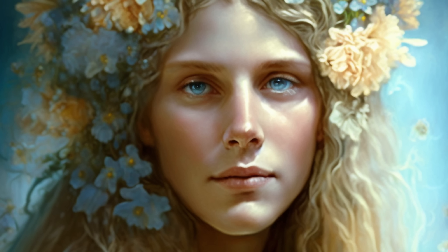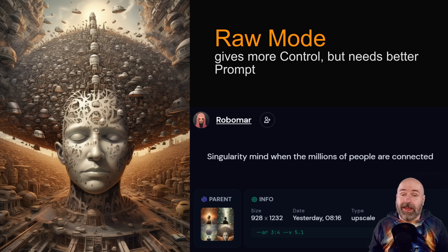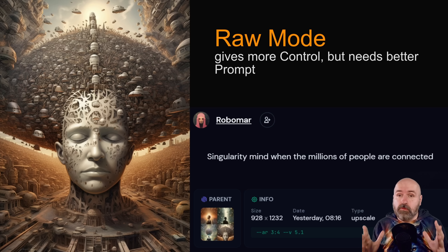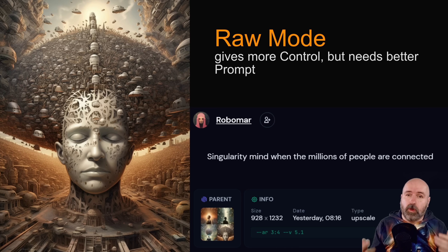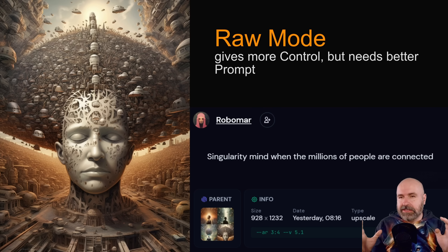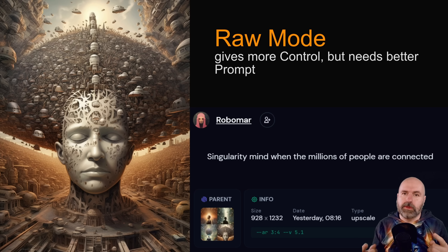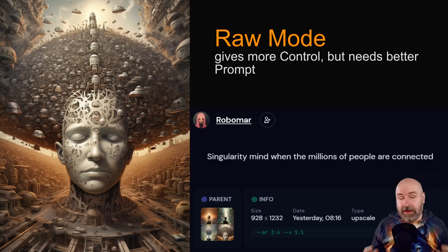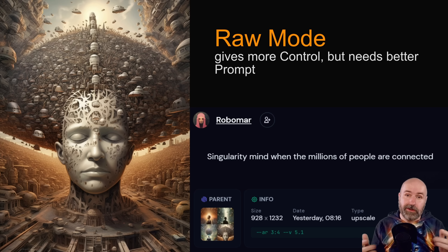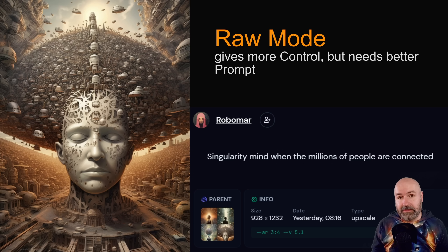There's also improved sharpness — I had a lot of problems with blurry details in images. The raw mode gives you more control, but you also need a better, more detailed and specific prompt. It gives you more artistic freedom, so a lot of users enjoy it. They announced 5.1 and shortly after made it the standard mode for MidJourney, which shows it's really solid as a version.